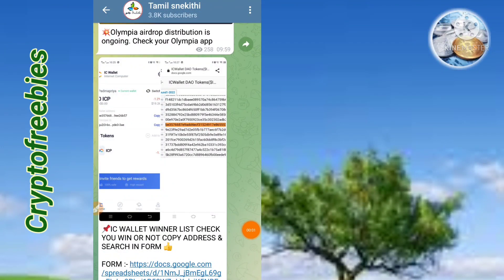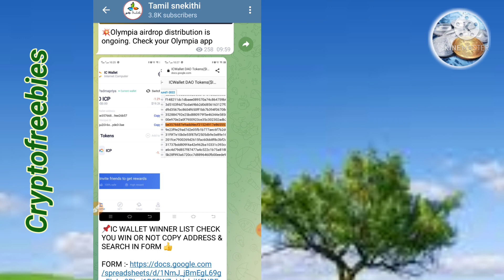Hi friends, welcome to Crypto Feebies. In our Crypto Feebies, we will see this video. We will see 2 airdrop videos. We will see a very important airdrop. We will join so don't miss it — please check this out.